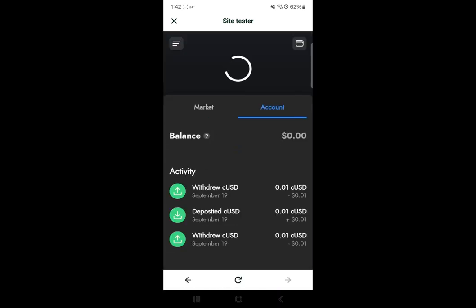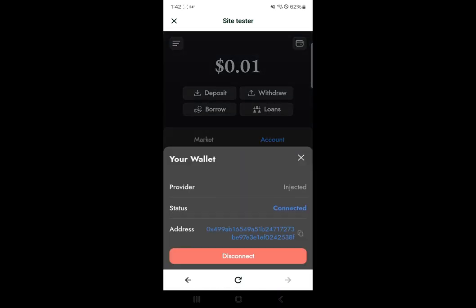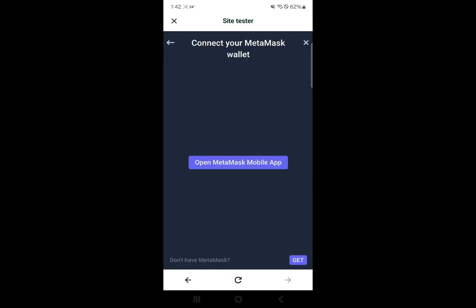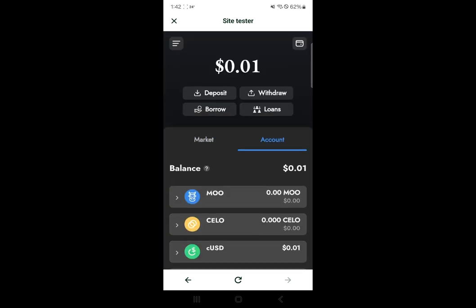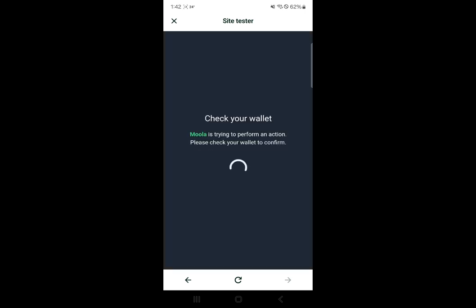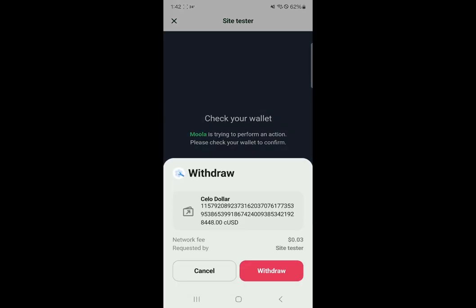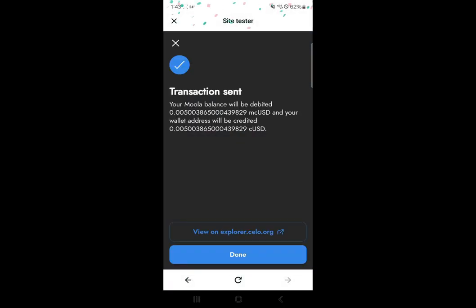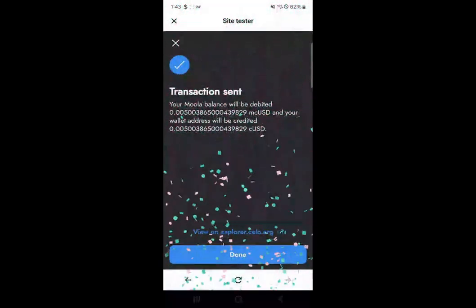After connecting your wallet, you will find your funds where you can also withdraw. Withdrawing is quite easy — you just need to click on withdraw, input the amount you want to withdraw, confirm the transaction, and your cUSD will be sent directly to your Mini Pay wallet.